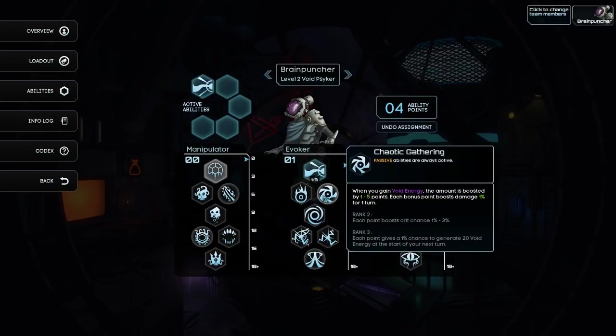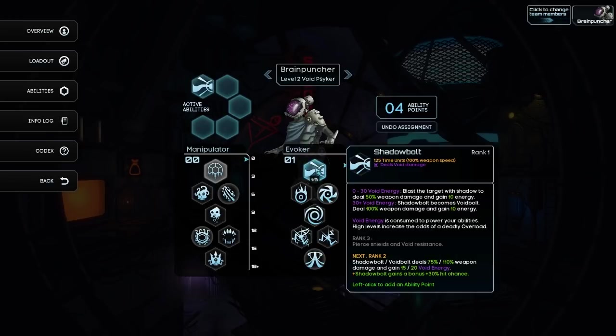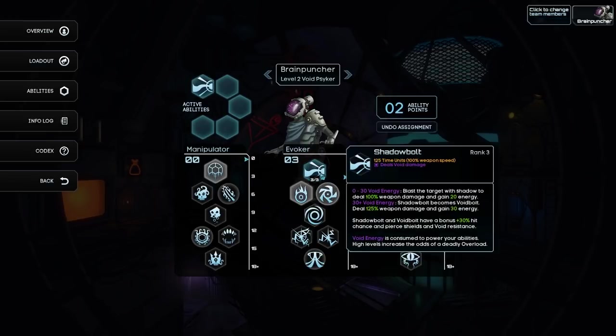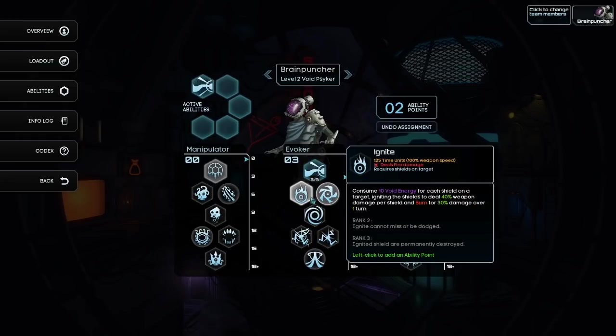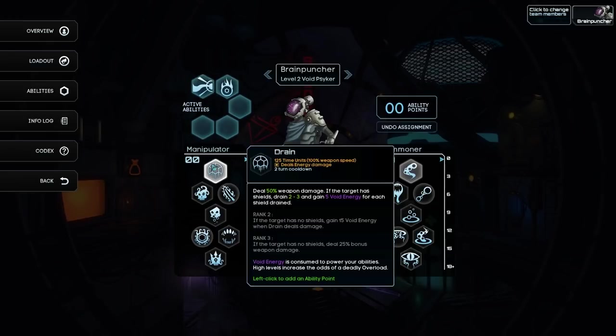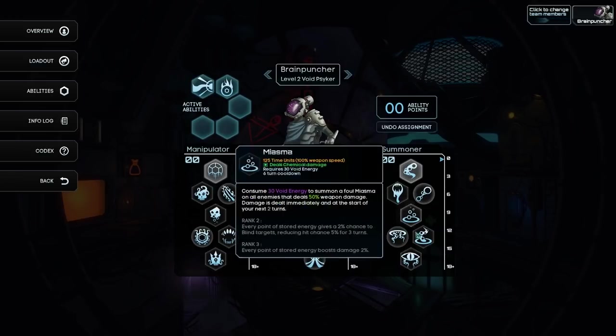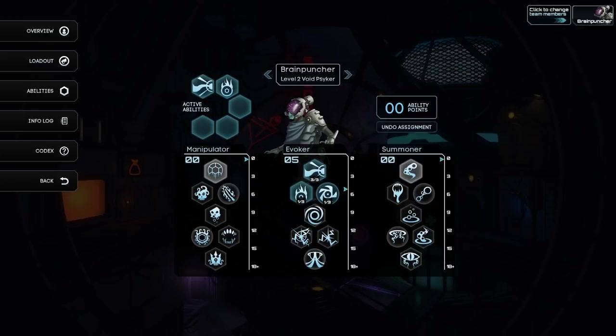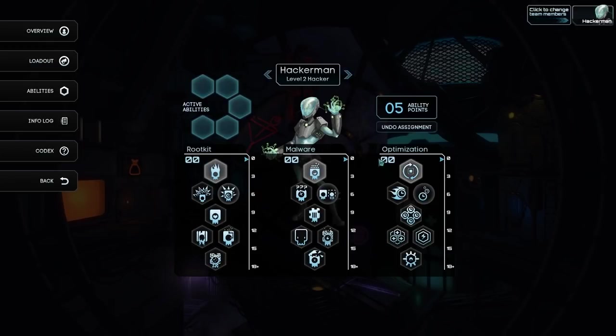Shadow Bolt gains a 30% hit chance. Void resistance. Okay, so I'm gonna go Shadow Bolt. So you gotta get three in here. So when you gain void energy, the amount is boosted by one of five. I'm gonna get ignite and chaotic gathering. This way I have some way of consuming void energy. You can re-spec characters. We'll have to figure that out at a later date.